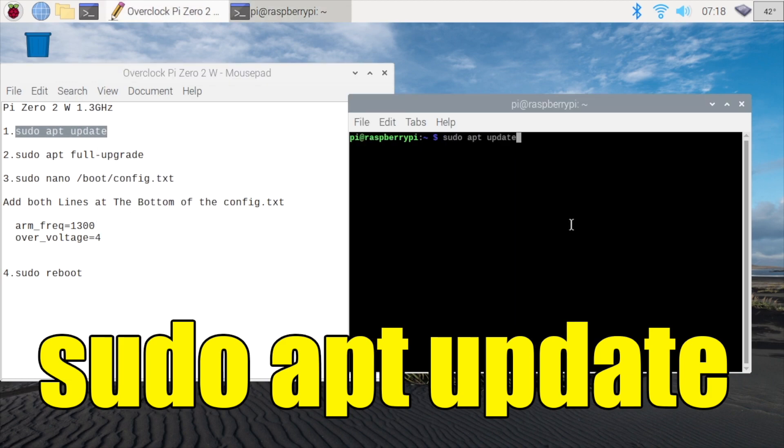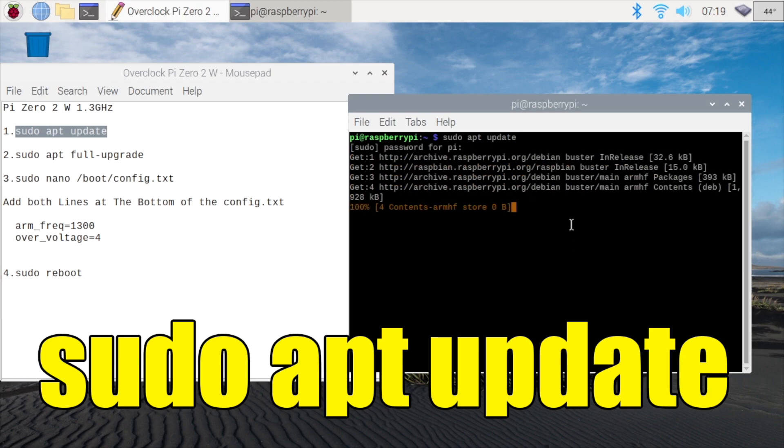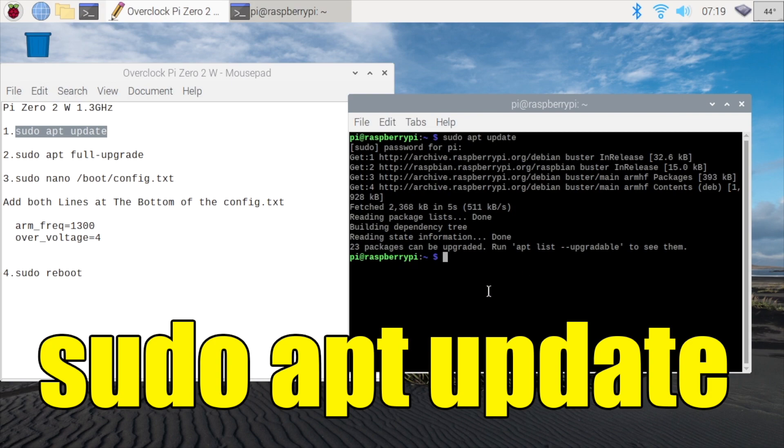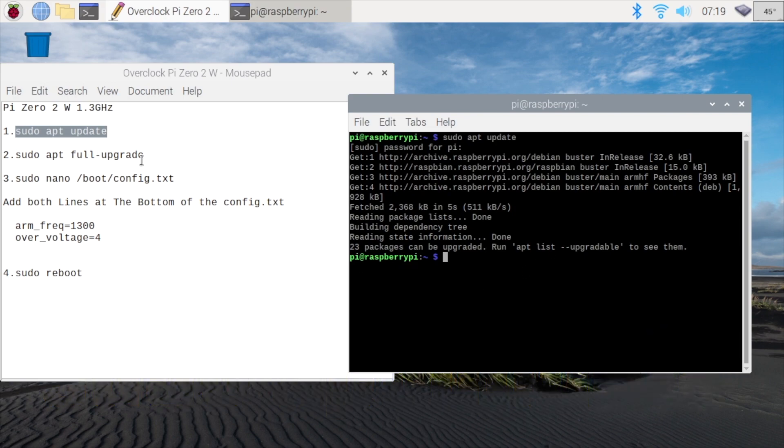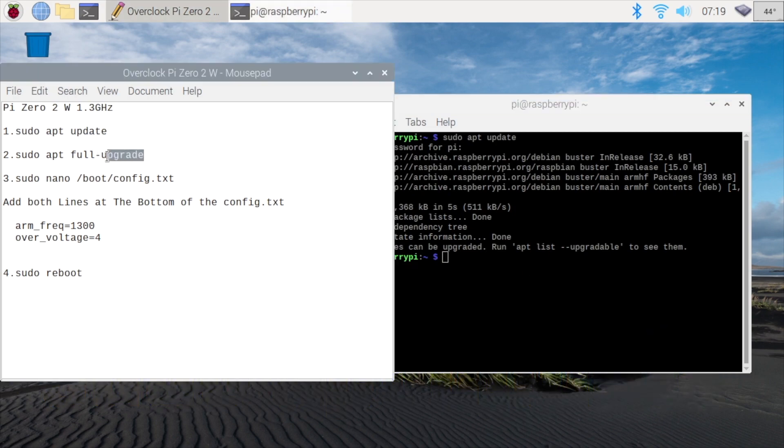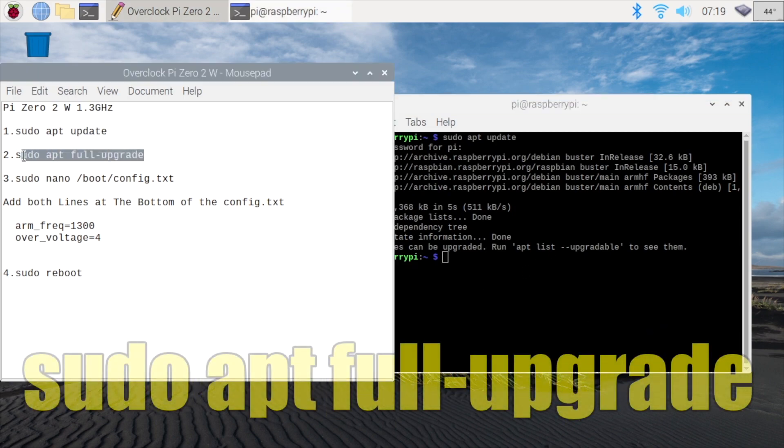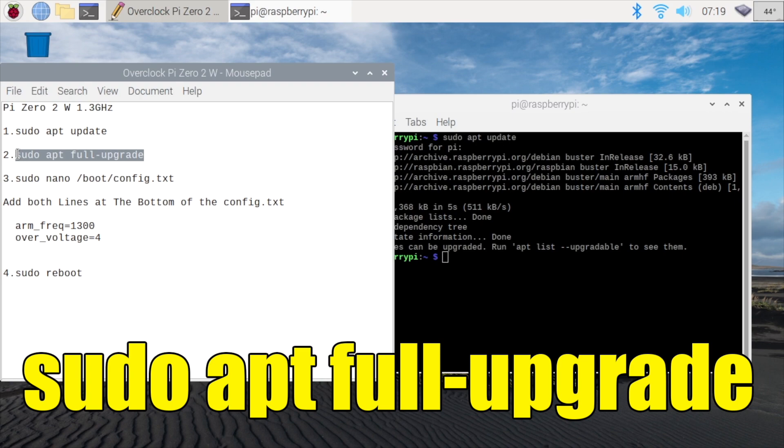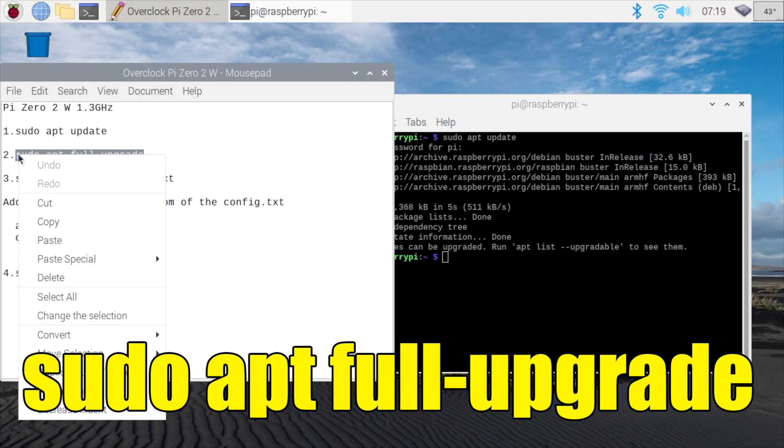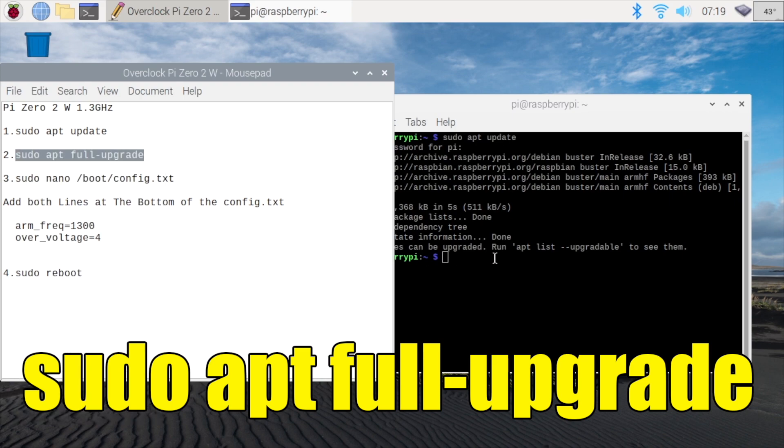You can copy and paste it or just type it out. I'm going to go ahead and paste it in here. It's going to prompt me for my password. So I got 23 packages that can be upgraded. We're going to do sudo apt full upgrade. This is going to upgrade all of those packages.